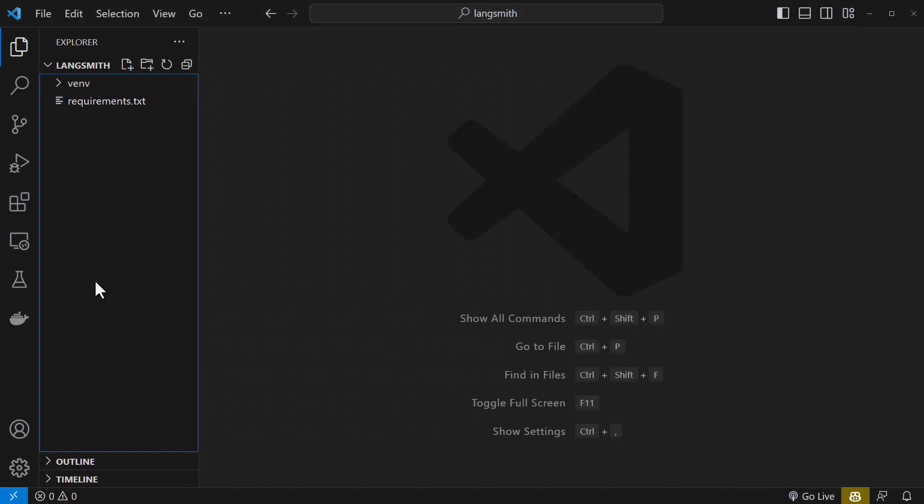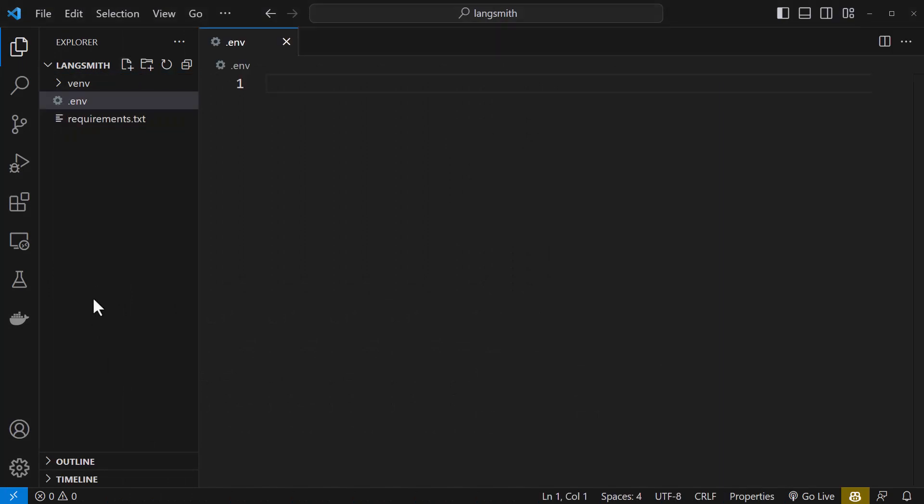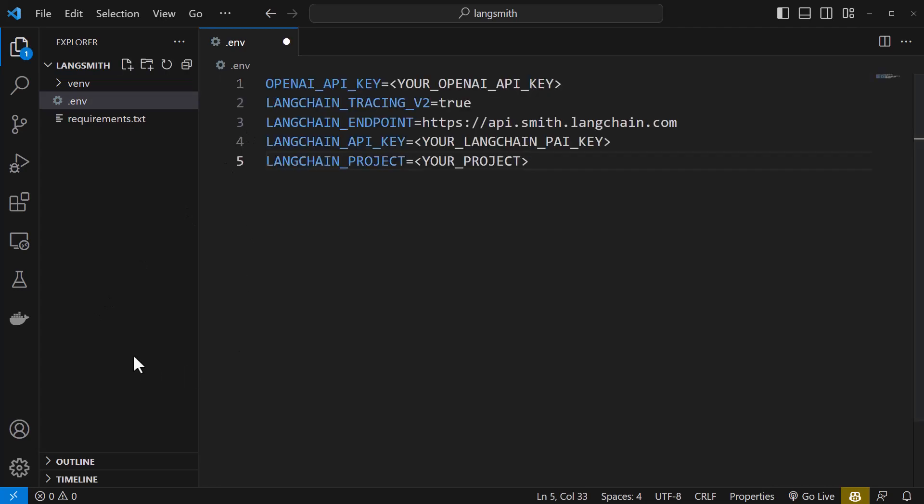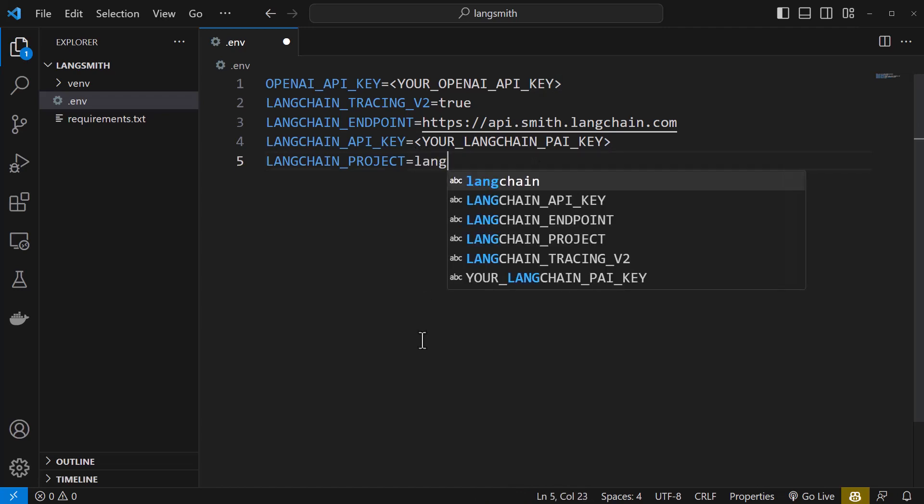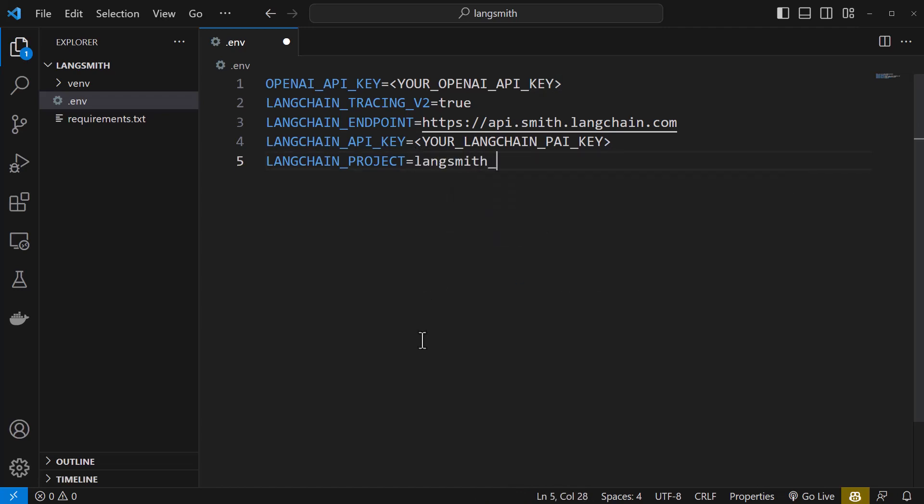Here, we add the .env file for the environment variables. First, we give a project name like LangSmith Getting Started to be used in LangSmith. If we do not provide a project name, the information goes to the default project. Next, we need to set our API keys.